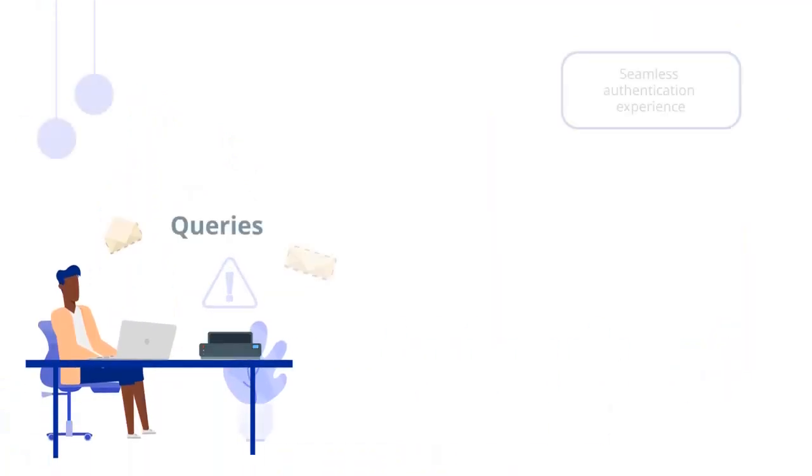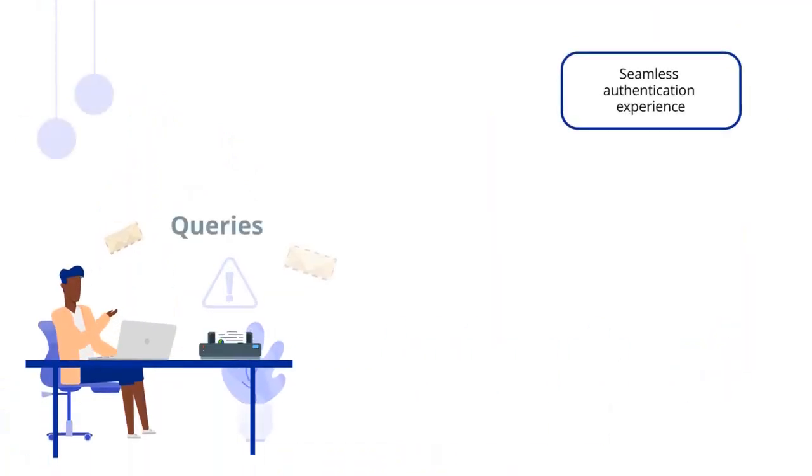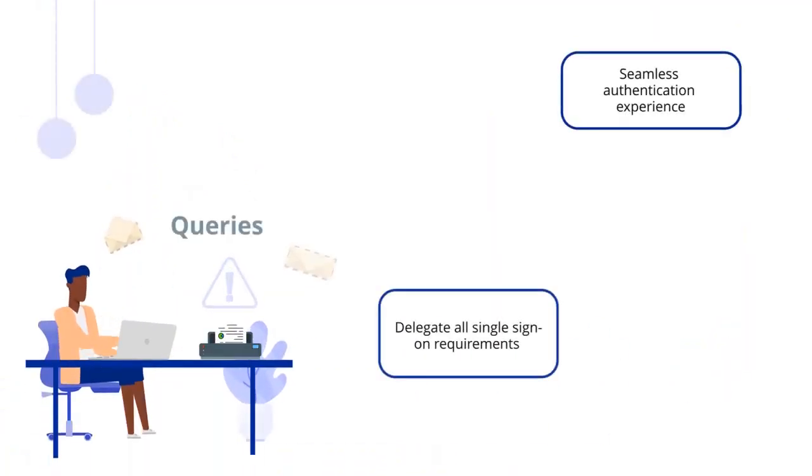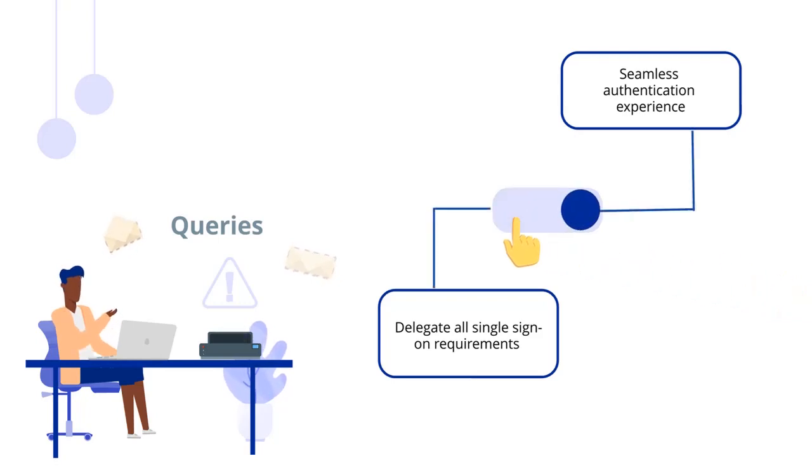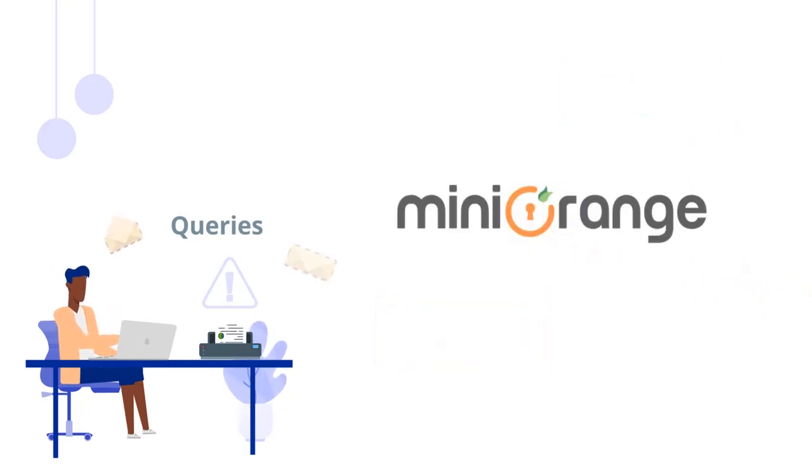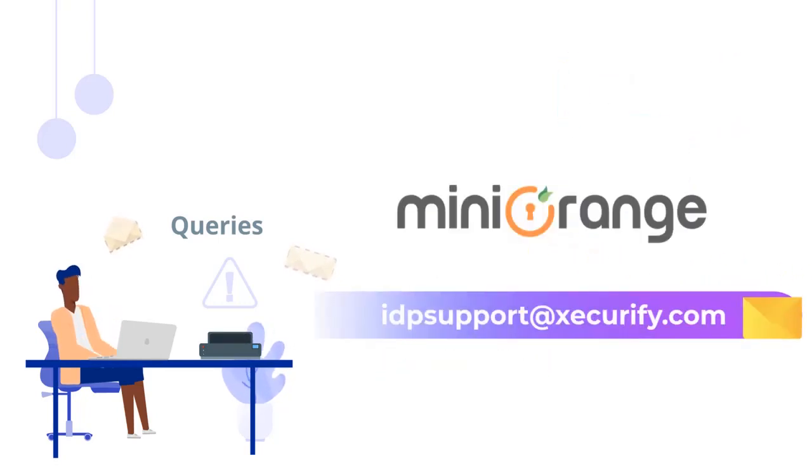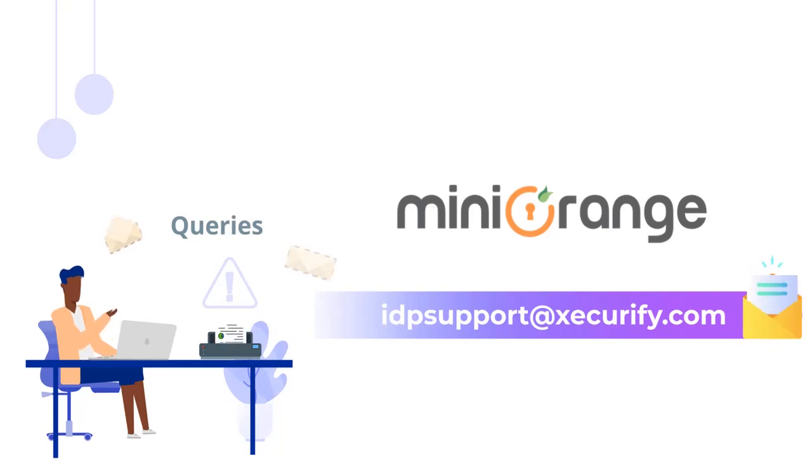To enjoy a seamless authentication experience, and delegate all single sign-on requirements with a click of a button, please feel free to reach out to us by email, or in the comments section below, and we will get back to you at the earliest.